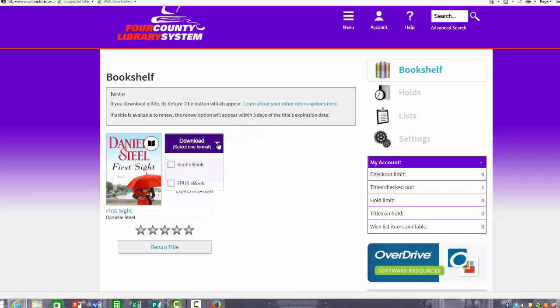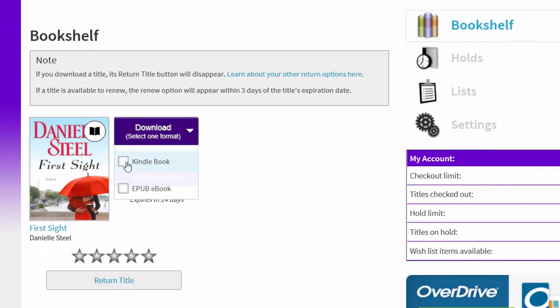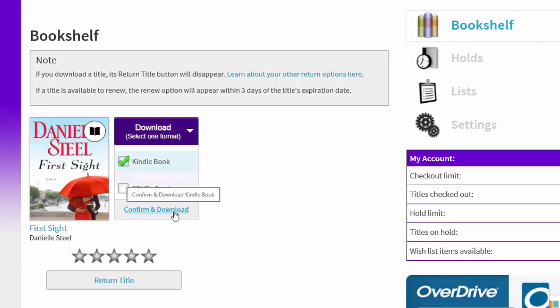If you click on download, you have the option of a Kindle book or an EPUB book. We are now going to download a Kindle book. You highlight which one you want and you click confirm and download.